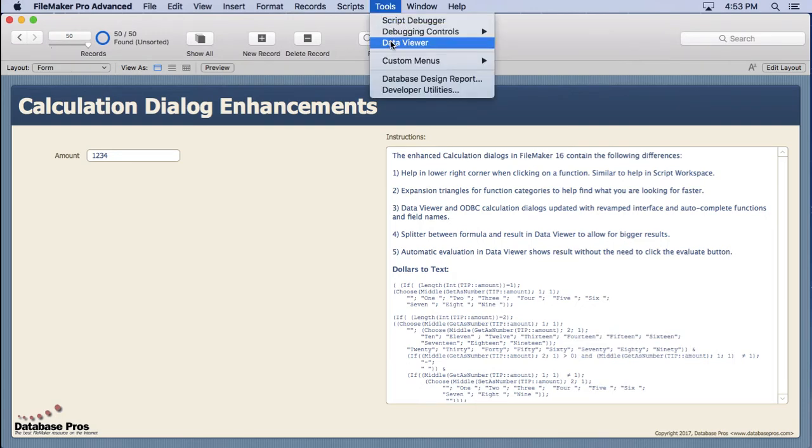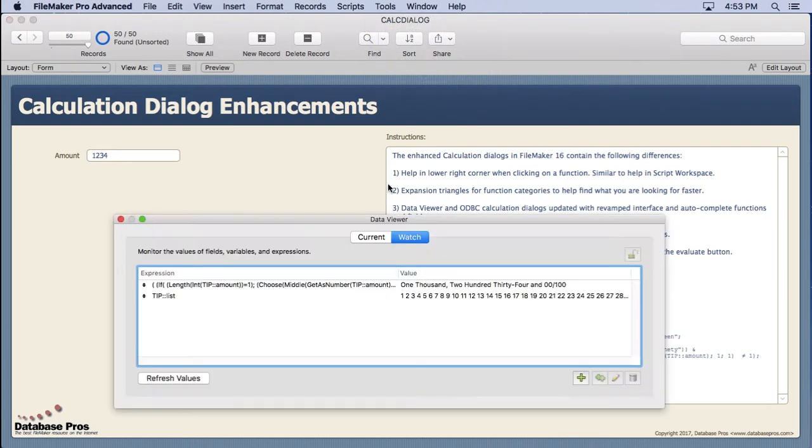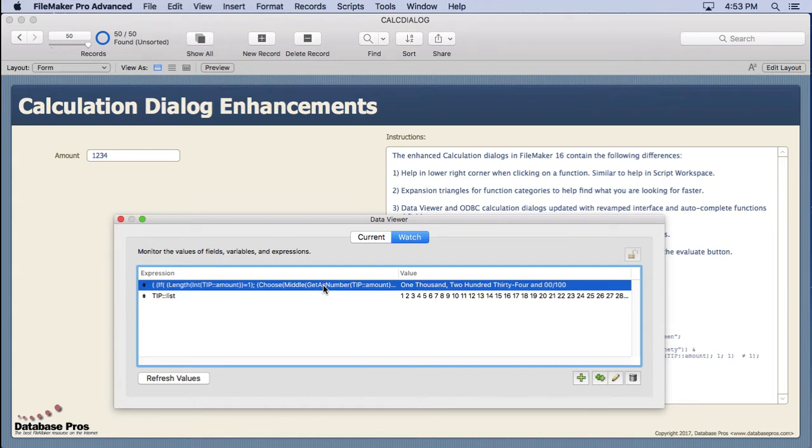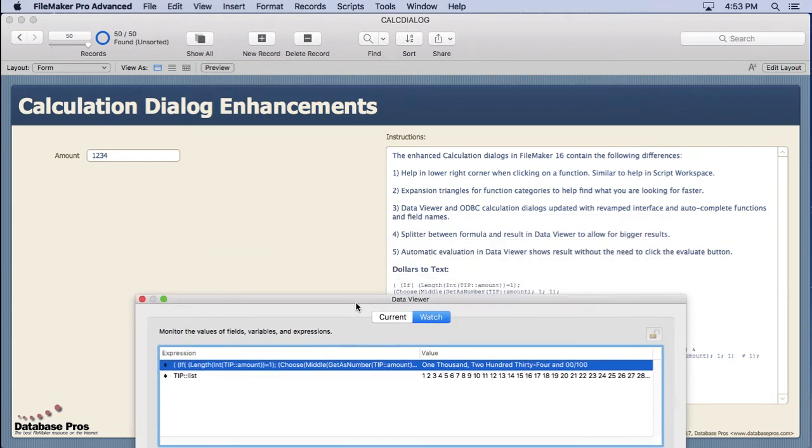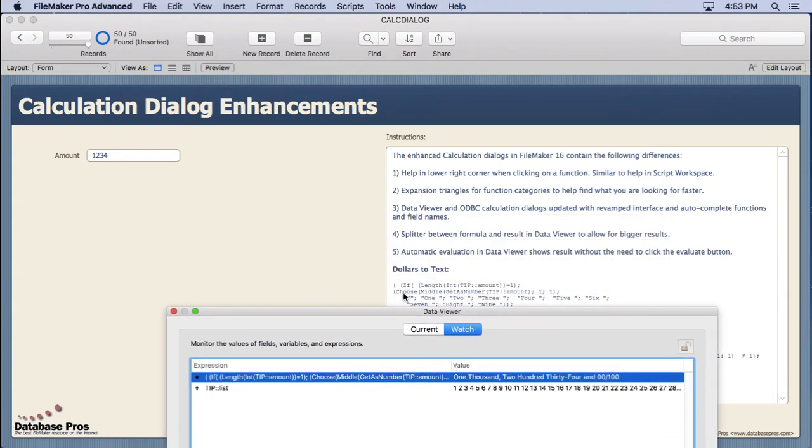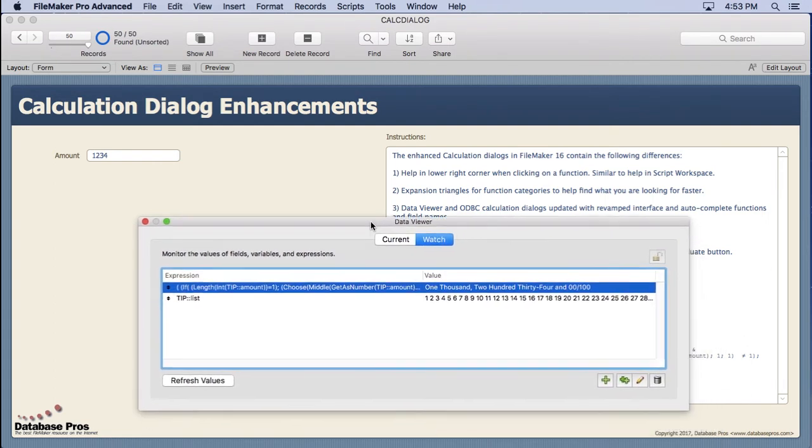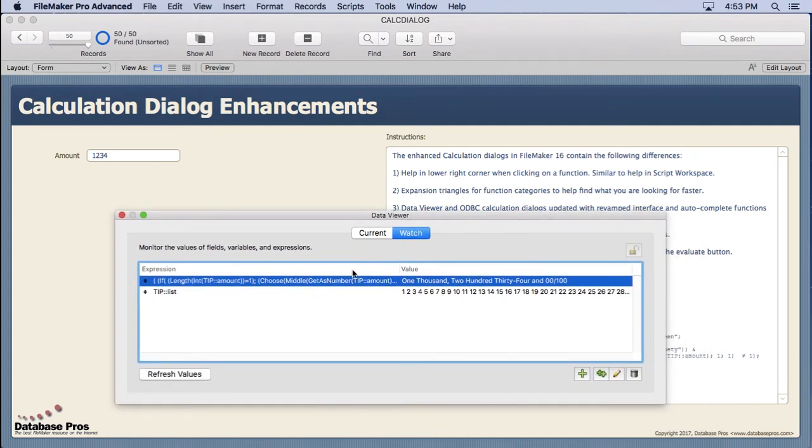So let's take a look at it. We'll go into the data viewer, go into the watch section. We're going to open up this first one that I've already typed in. It's actually this function right here that I've put inside of the notes here in the instructions. You might find it useful.